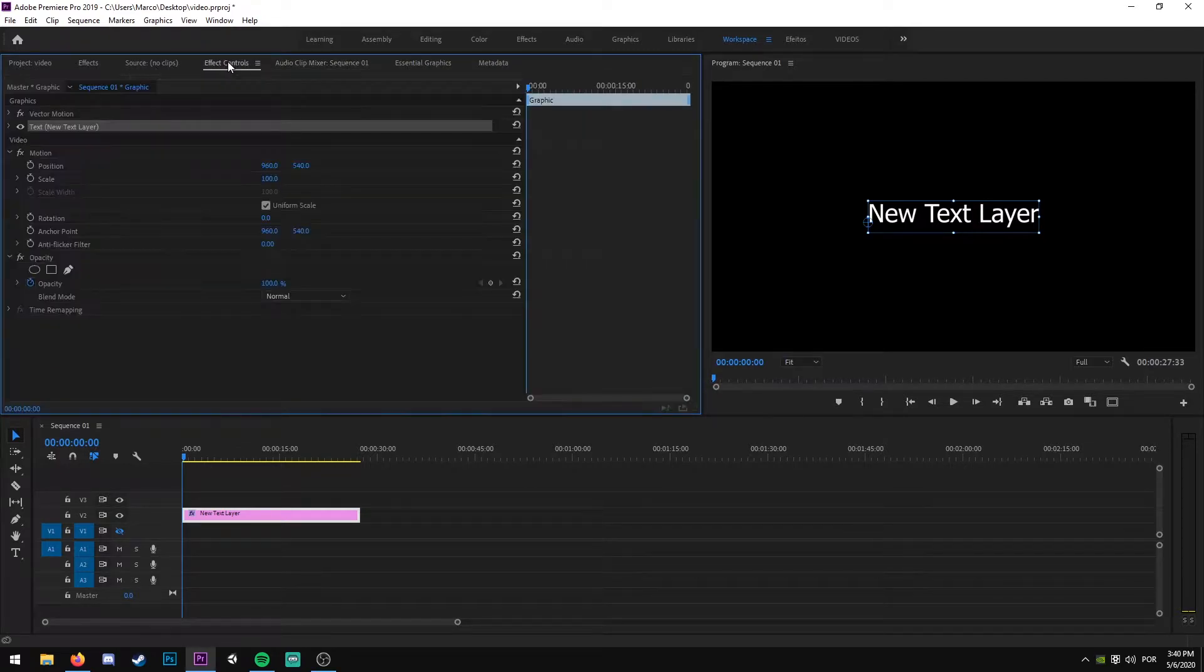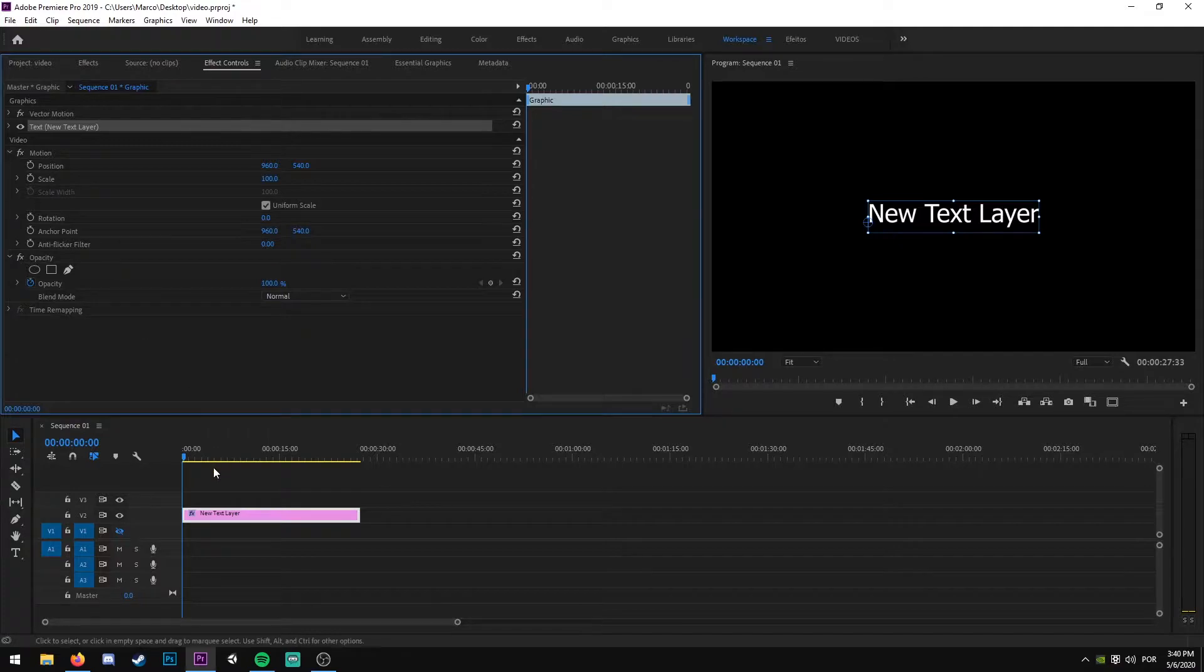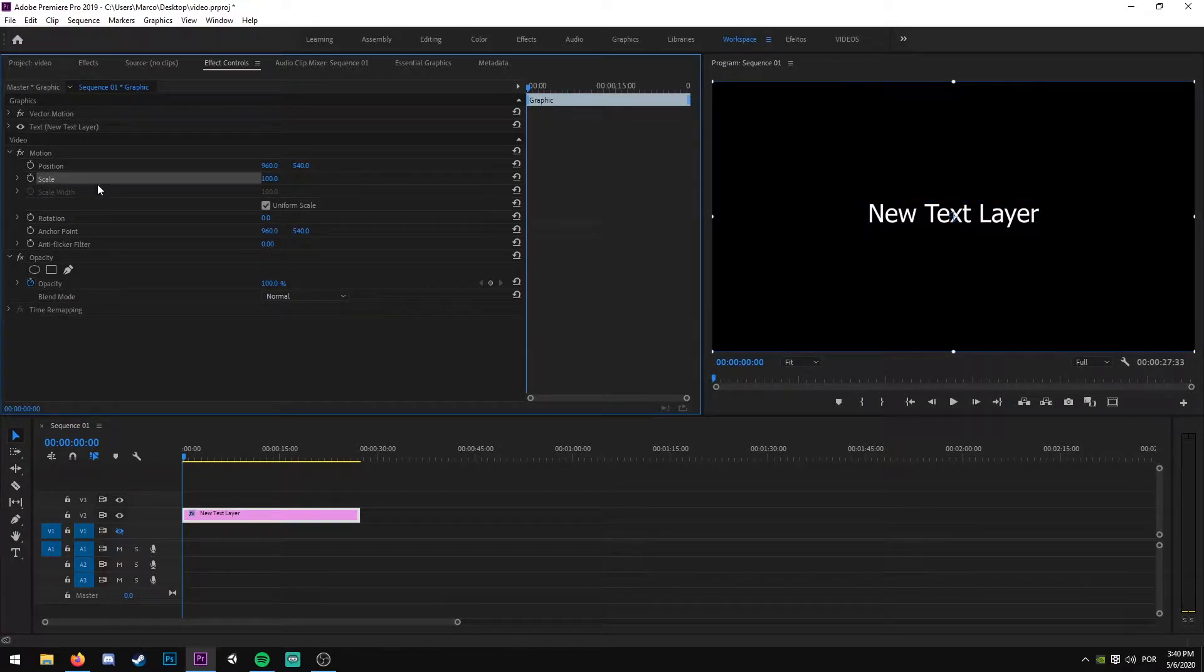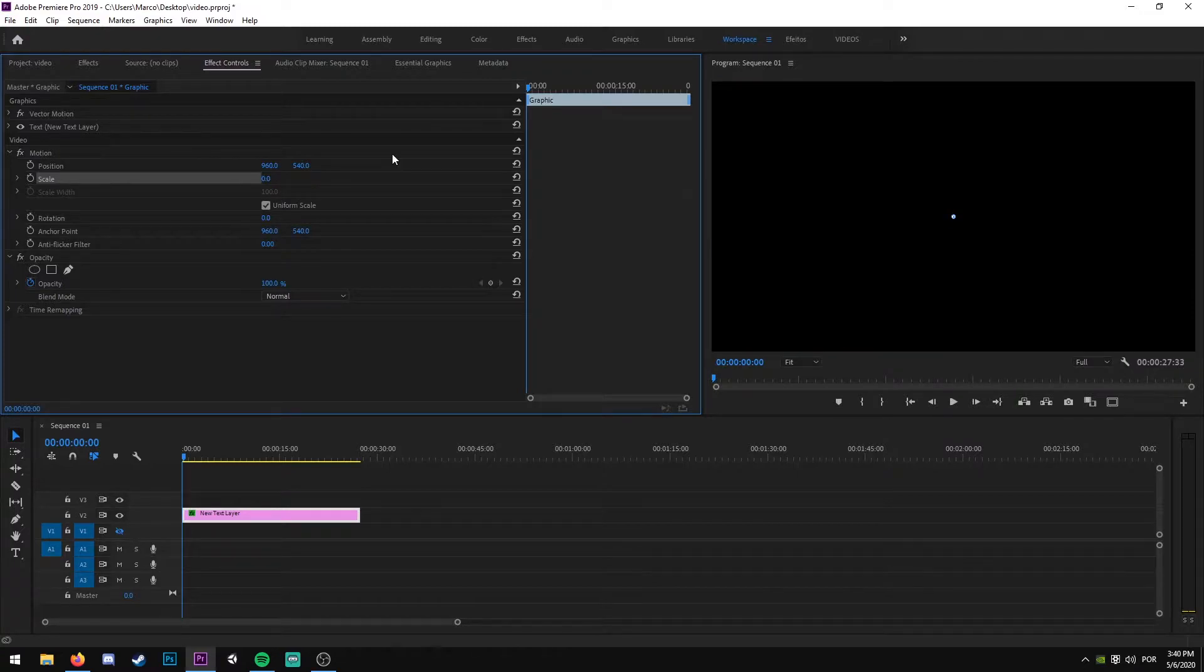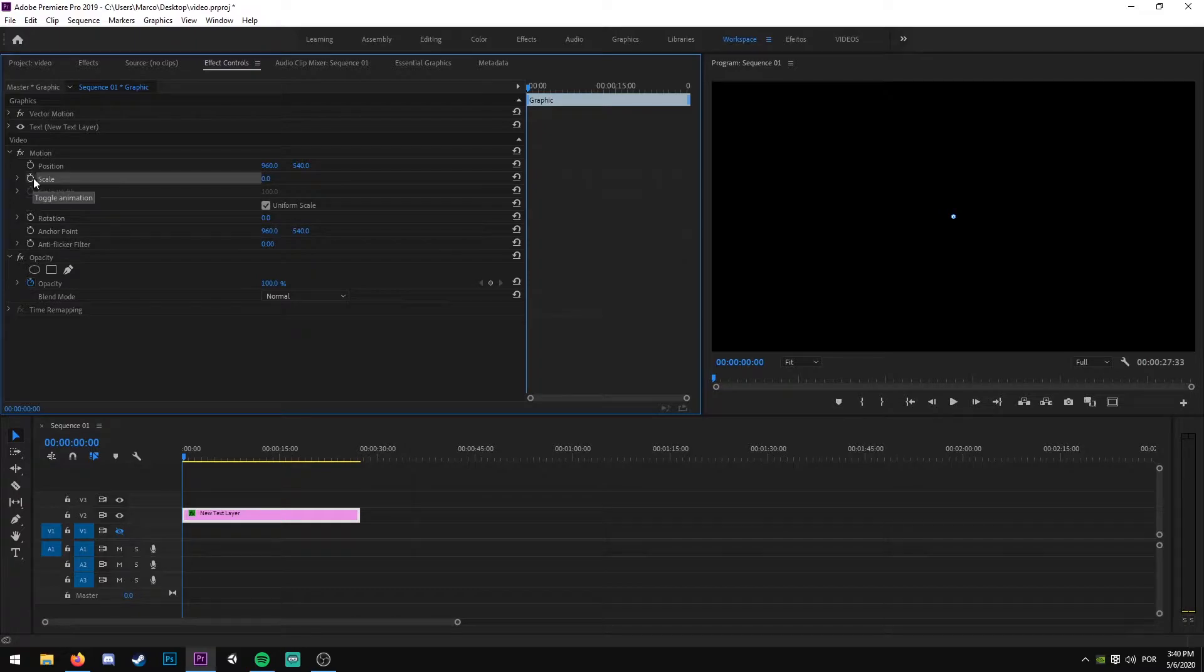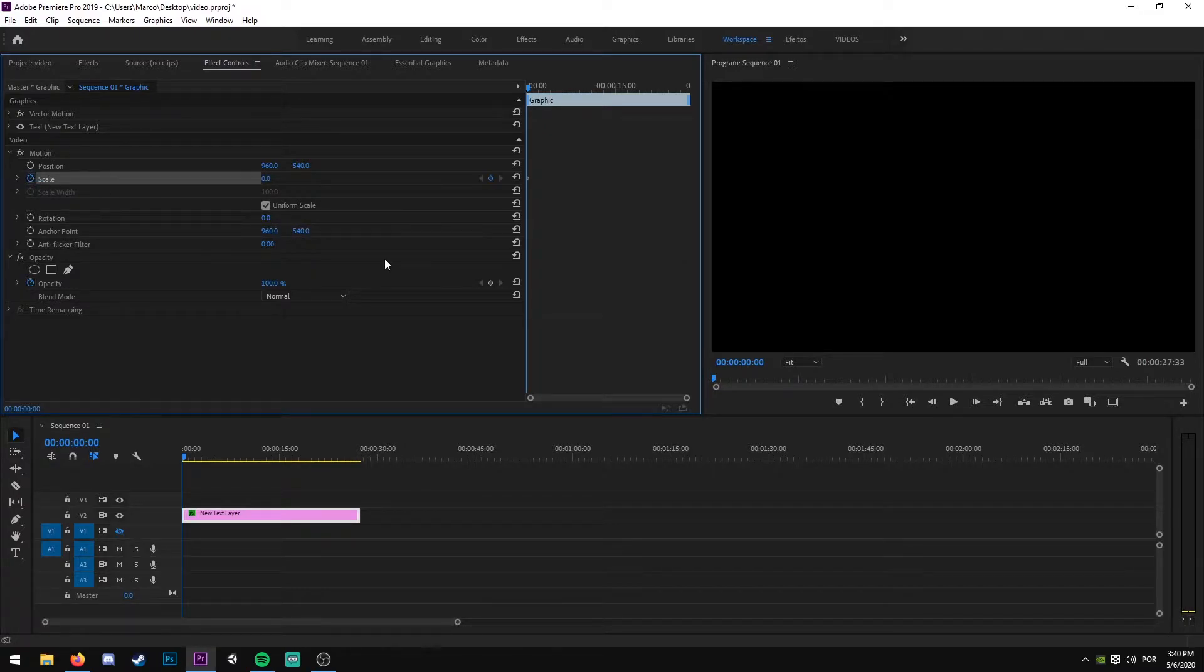We are going to work on the Effects Control tab. We are only going to use Scale, so we're going to make our scale zero right now, and we are going to click on this watch to create a new keyframe.